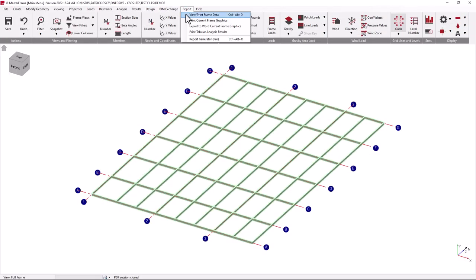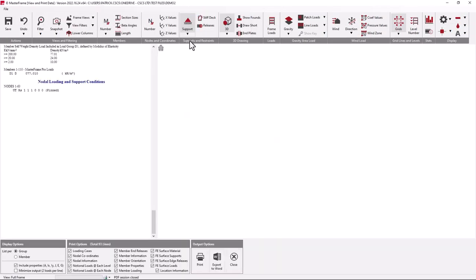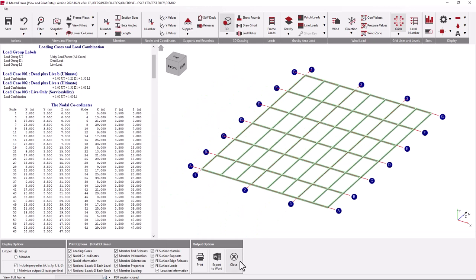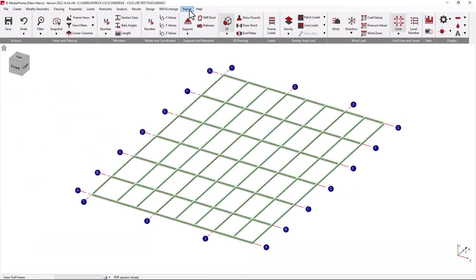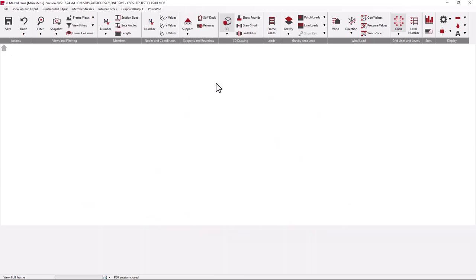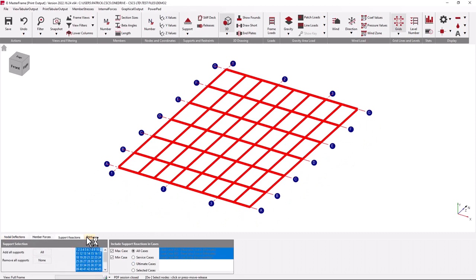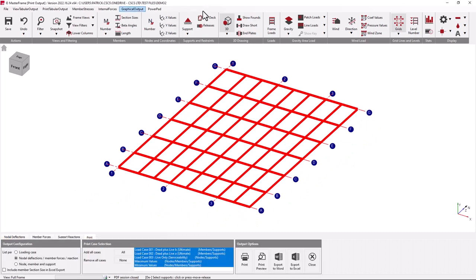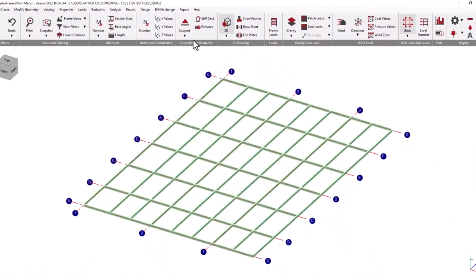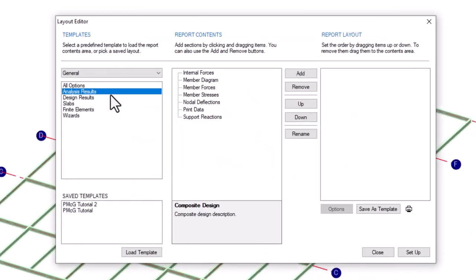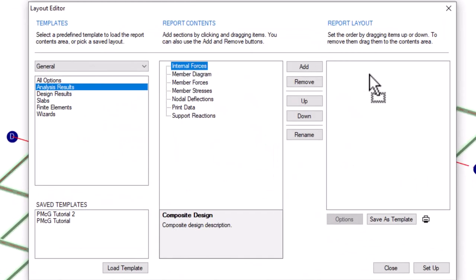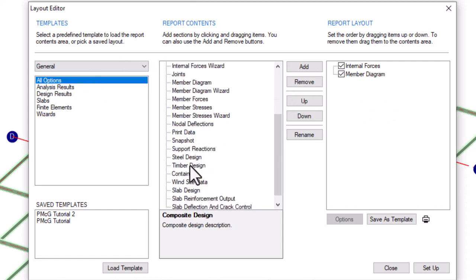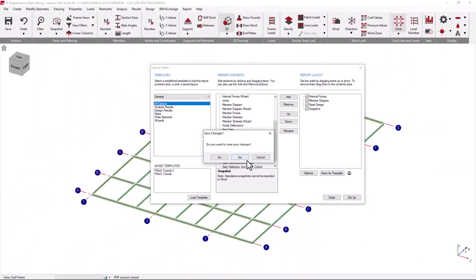The report menu allows you to look at all the details of your model in a report-type format, as well as proceeding through to a print management facility for the graphical and tabular output of your structure. MasterFrame Pro provides a very detailed report generator for you to build up a report of all the various ingredients of your structural model and allowing you to quickly and easily customize the output to your specific needs.